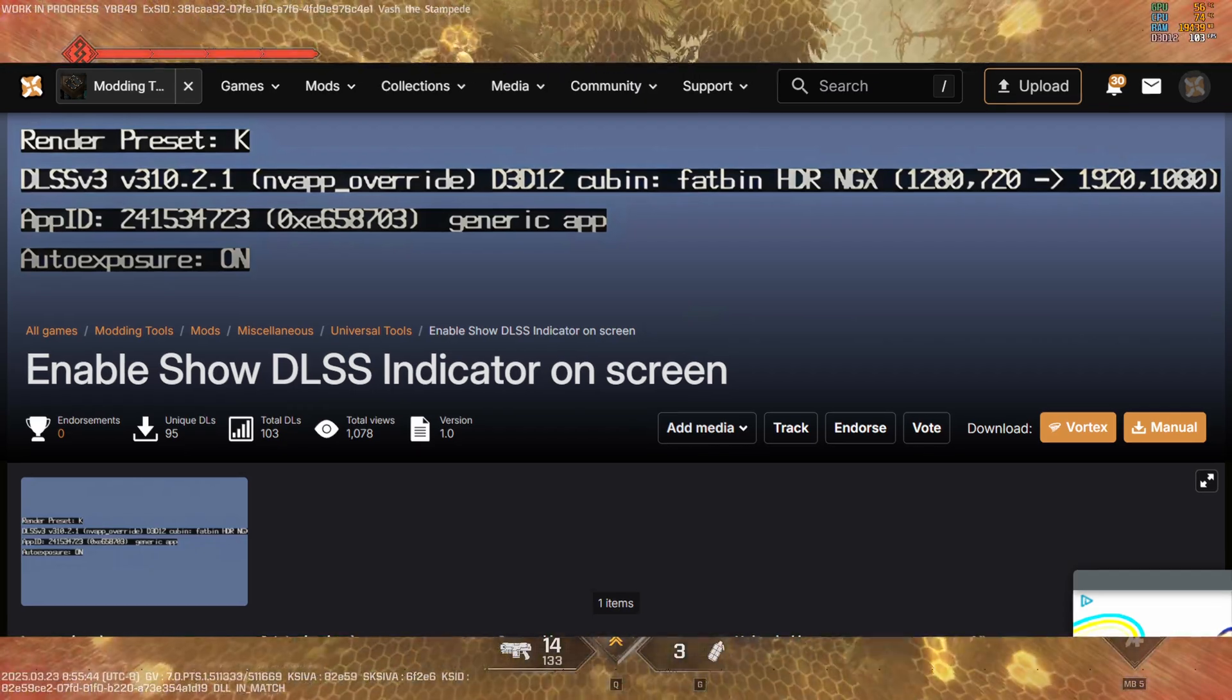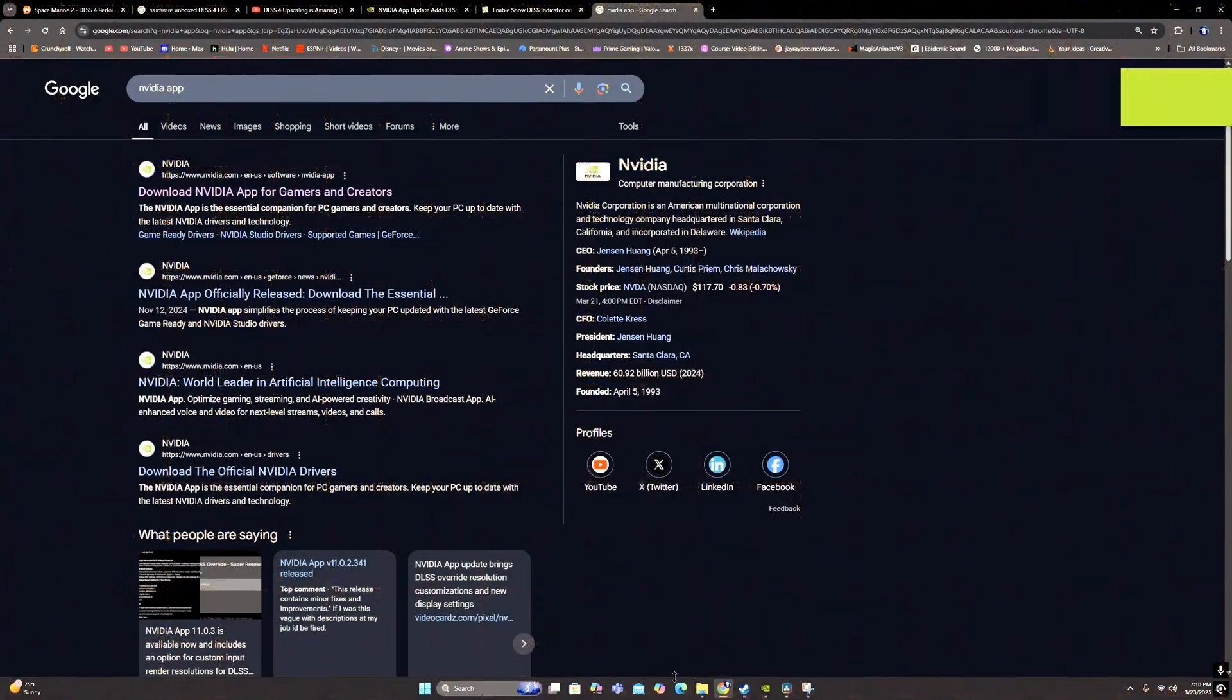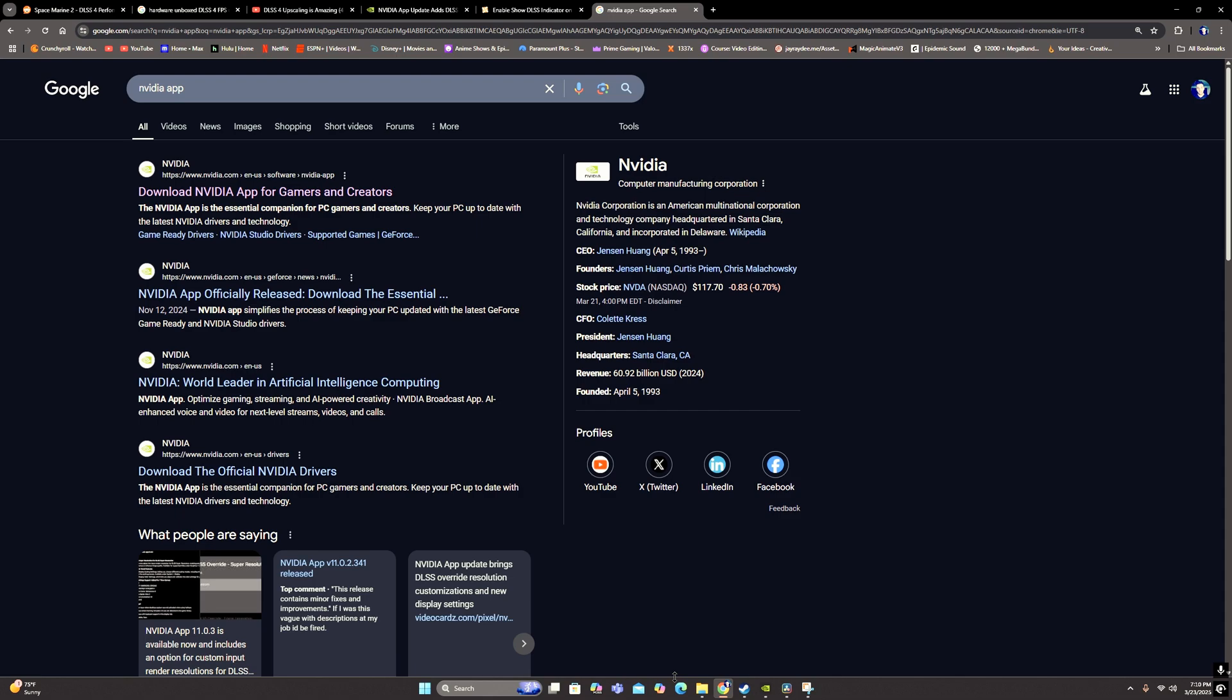All right, so the way that you can enable DLSS4 in your Space Marine 2 game on PC is first you need to have the Nvidia app. So if you don't have it, just go to Google, type in Nvidia app, and then it'll be the first one.